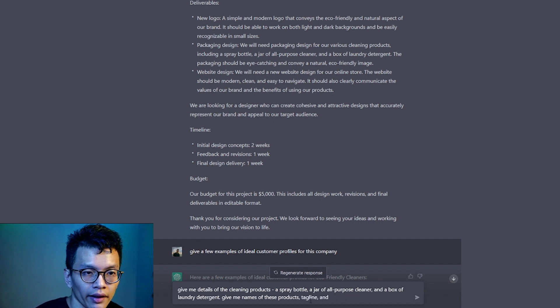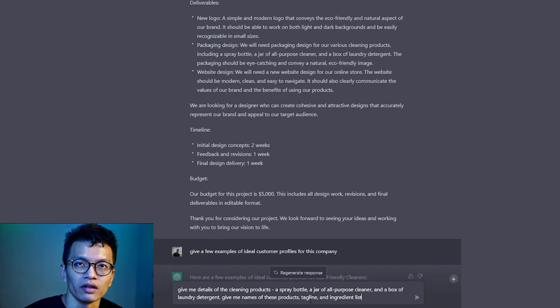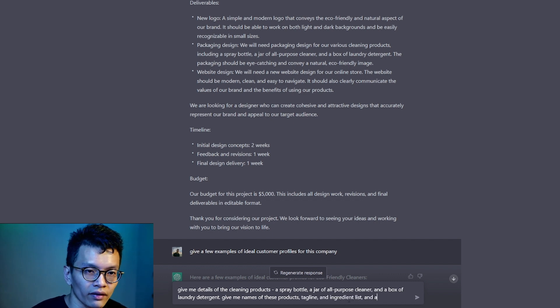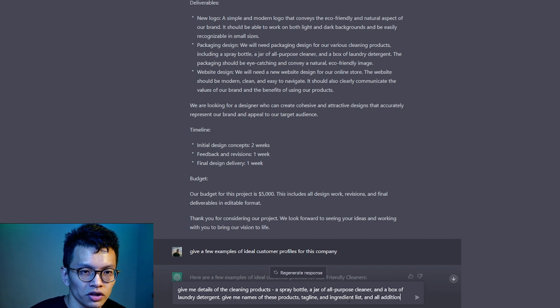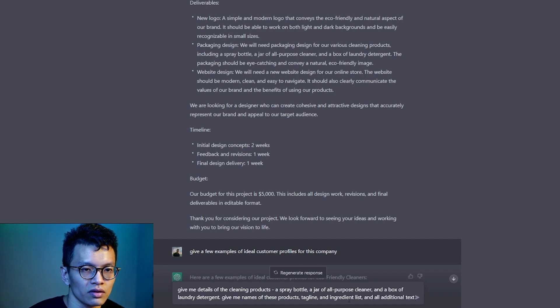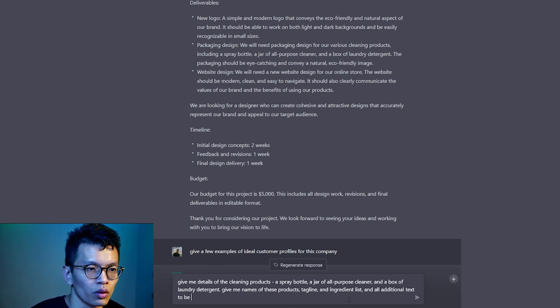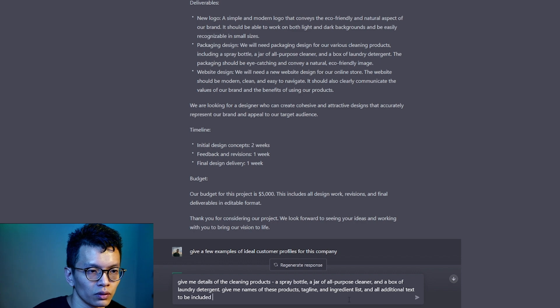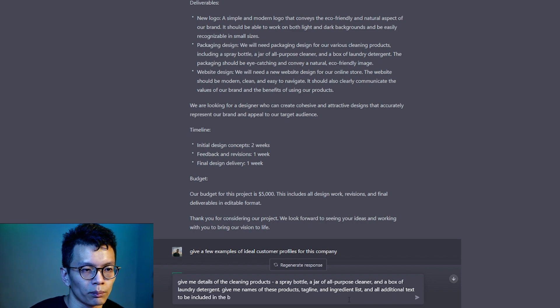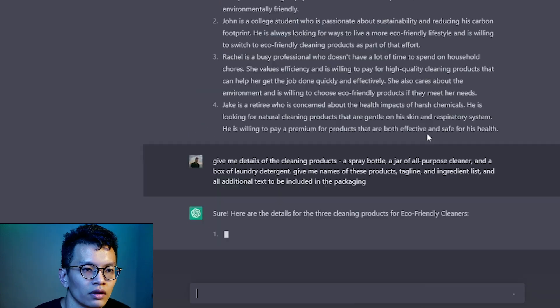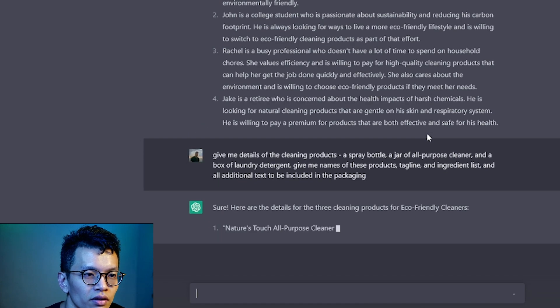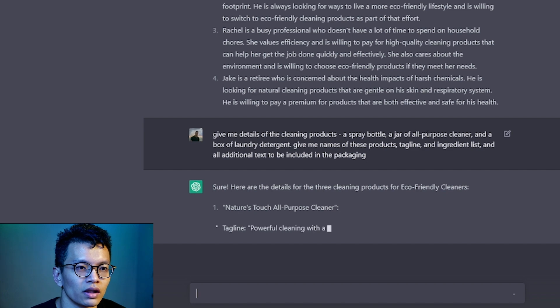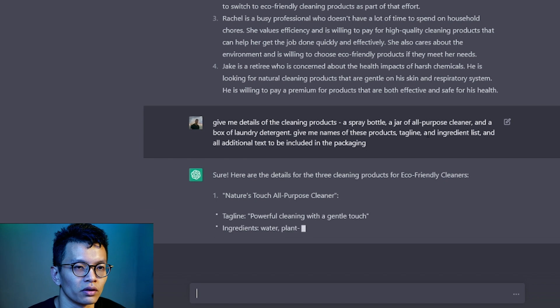Give me names of these products, tagline and ingredient list, and all additional text to be included in the packaging. I'm not sure if this will work.